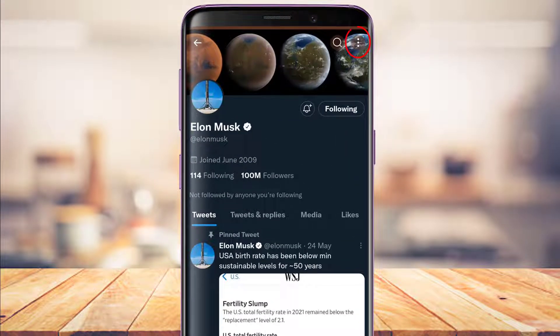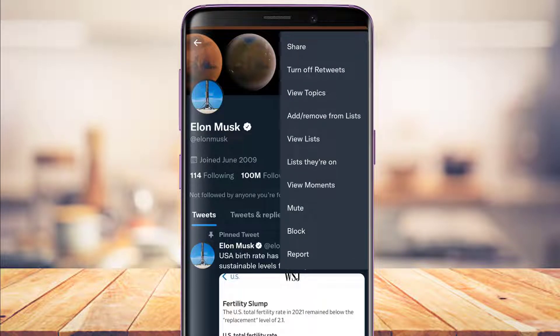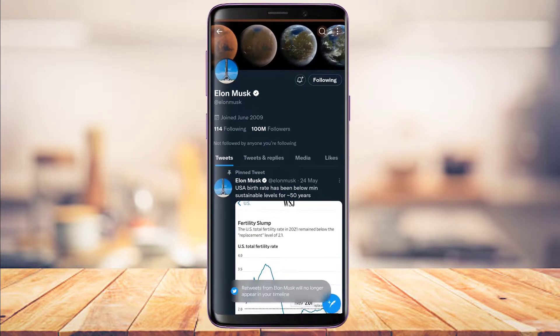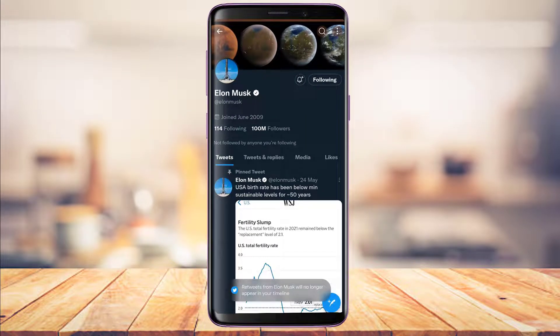In order to do that, on the top right-hand side of the screen you'll see the three-dot icon. Tap on it, and at the second option you'll find a button which says 'Turn off retweets.' Tap on it — it says retweets from Elon Musk will no longer be shown on your feed.